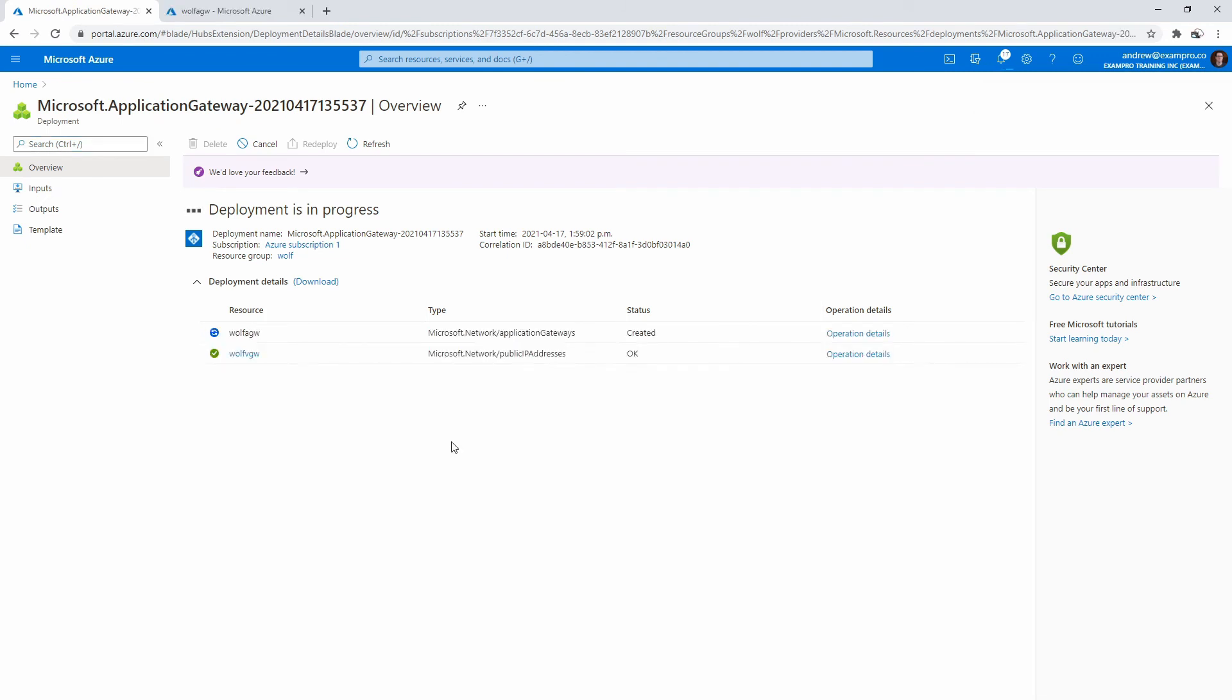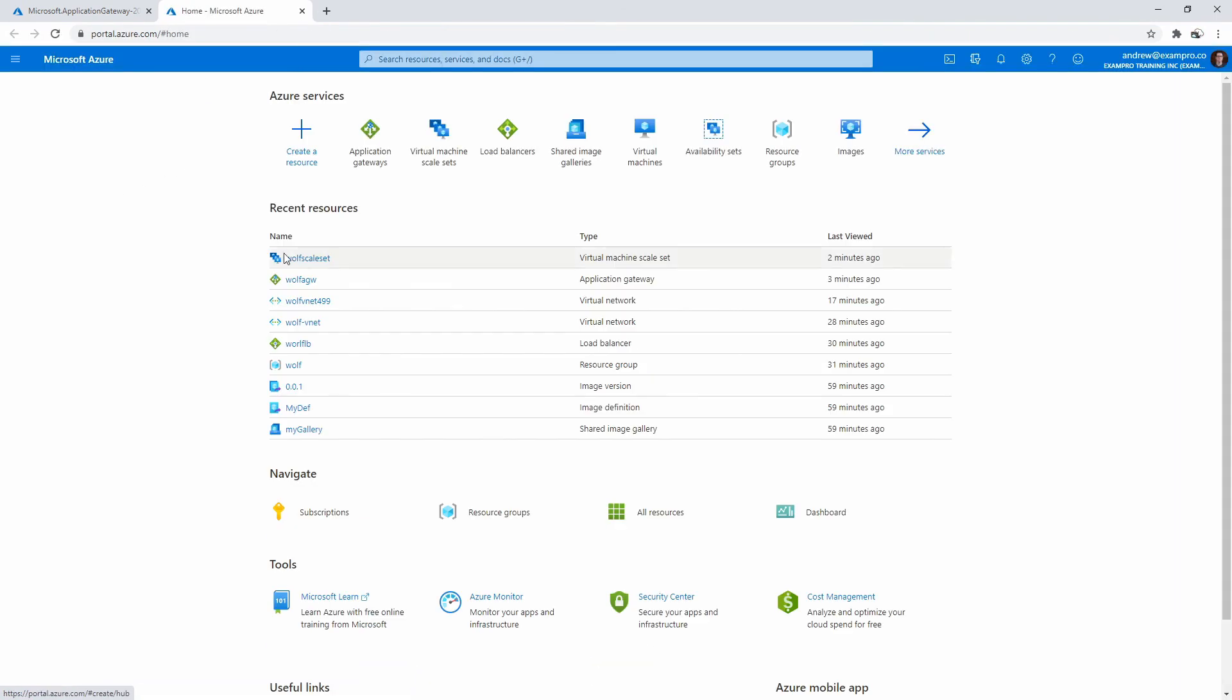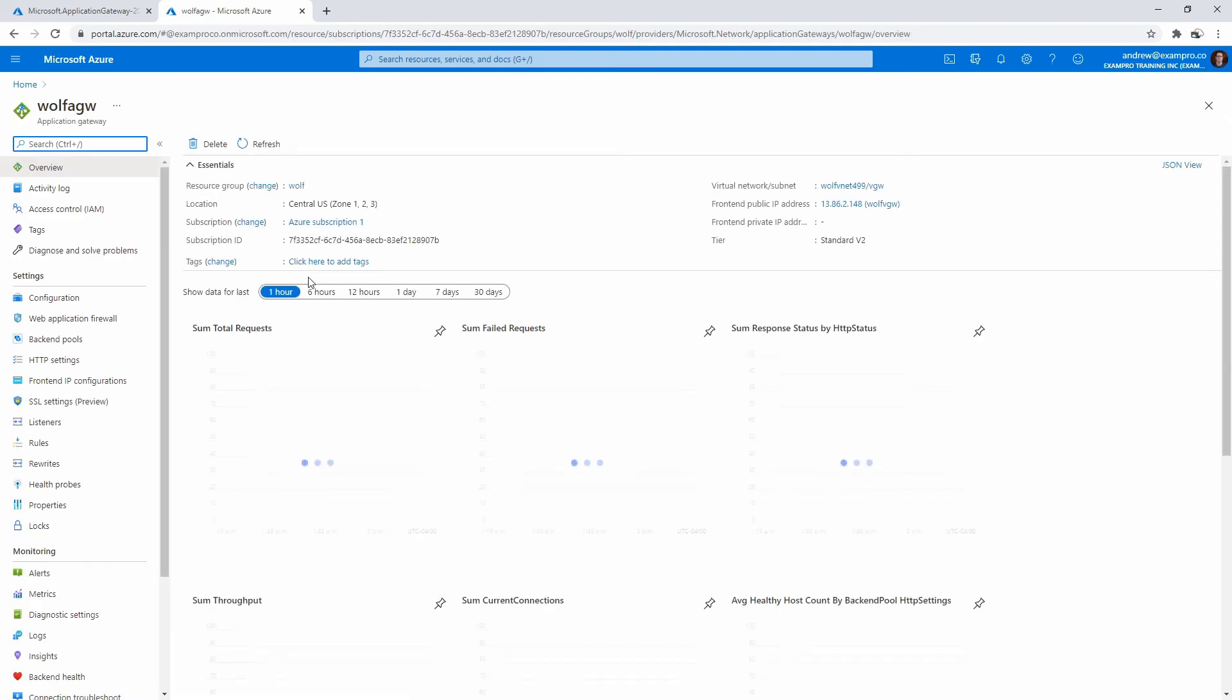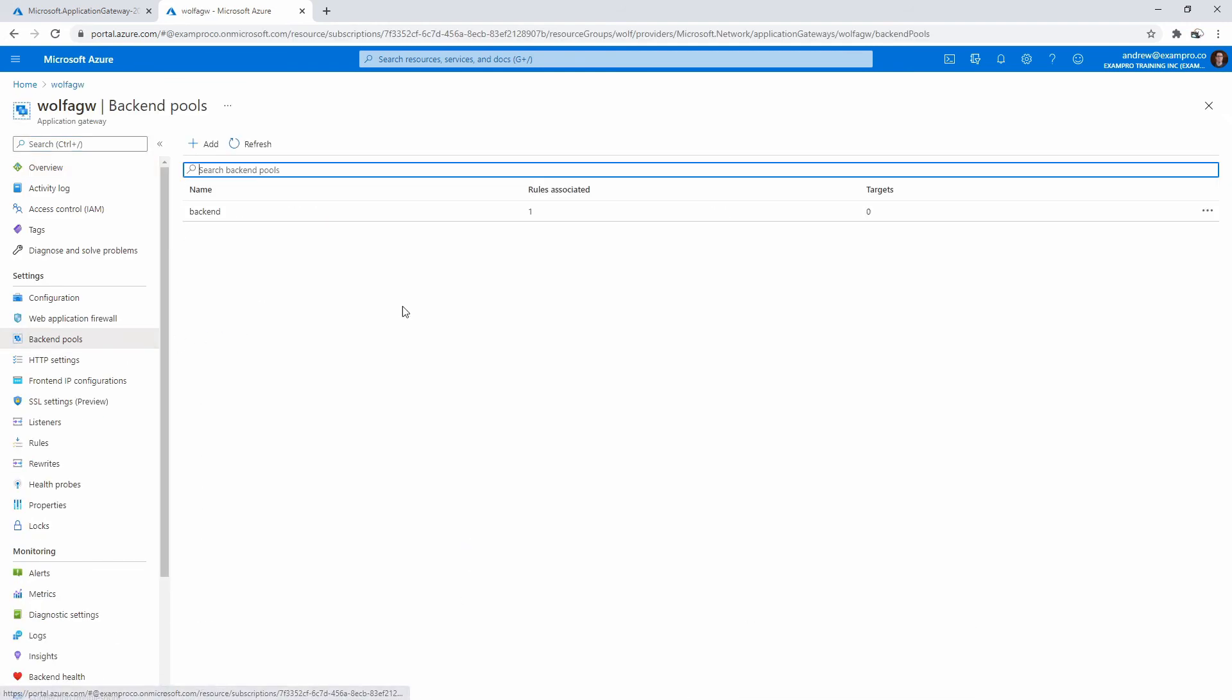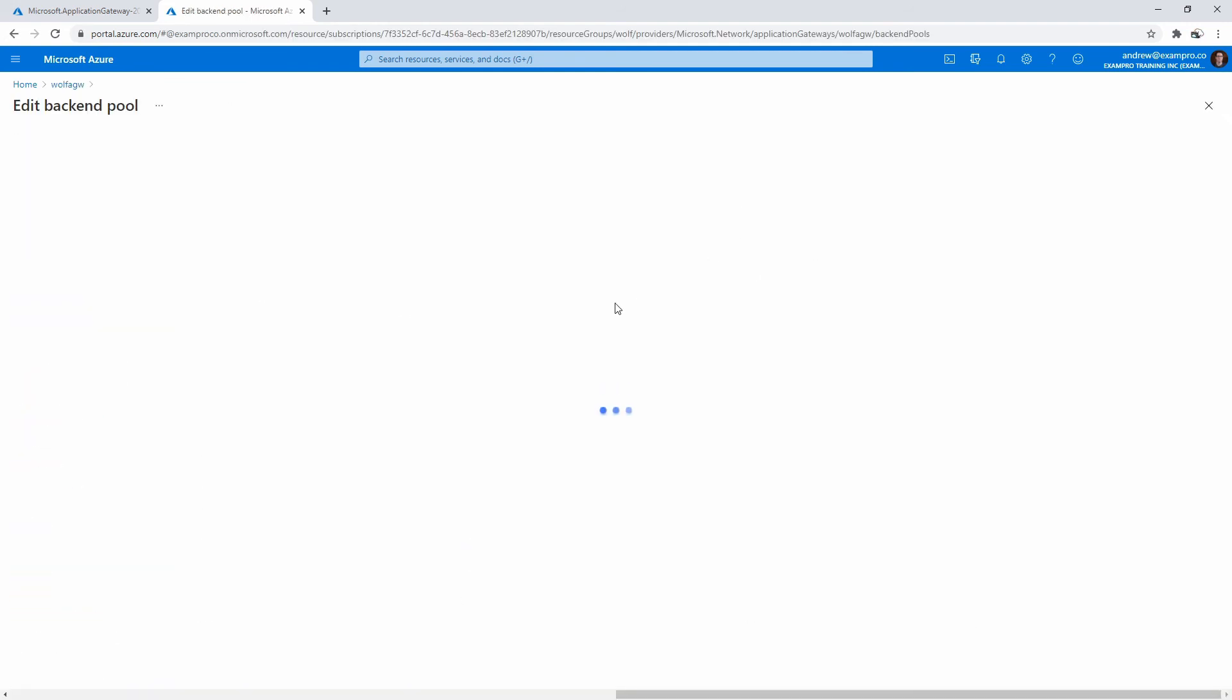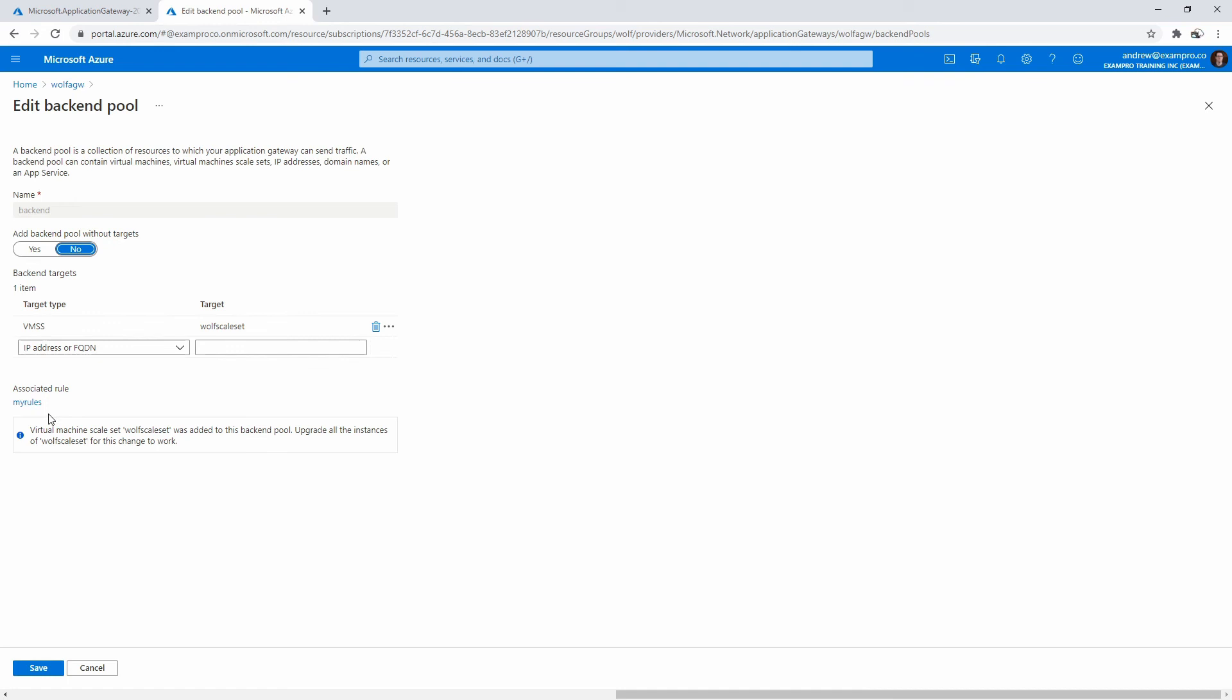I've been waiting a while here for this to complete, but it looks like we're still having a bit of trouble. What I'm going to do is make my way over to the actual load balancer here. I just remembered, this happens because I don't normally make a scale set separately, I usually make it with the load balancer. If we make our way over to the back end pool and click into here, it actually says down here 'virtual machine scale set was added to this back end pool, upgrade all instances of wolf scale set for this change to work.'